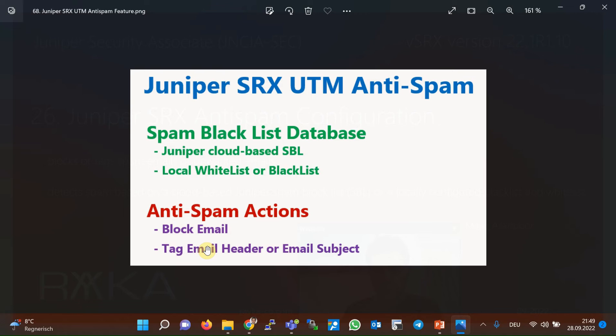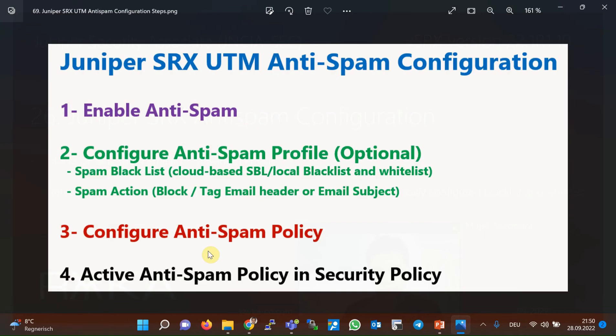Detected spam emails can be blocked, or we can just tag the email header or email subject with a custom string. The configuration of the SRX anti-spam feature is very similar to antivirus discussed in the previous section. In the first step we enable the anti-spam feature. In the second step, which is optional, we configure an anti-spam profile — this is optional because by default there is a pre-configured profile in the Juniper SRX device.